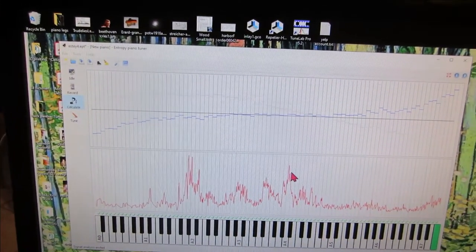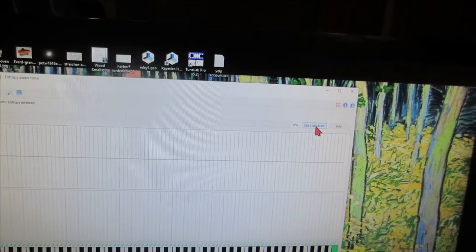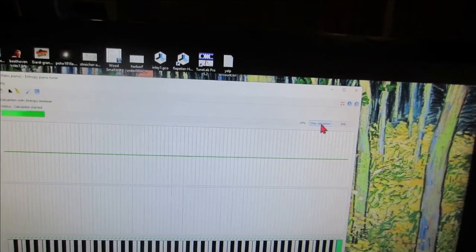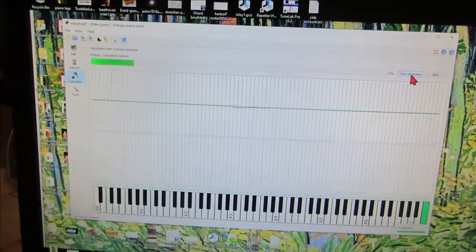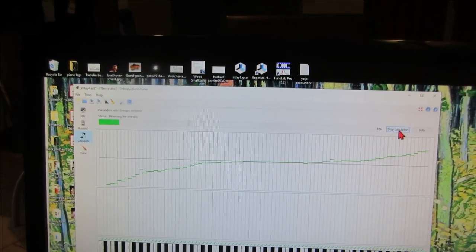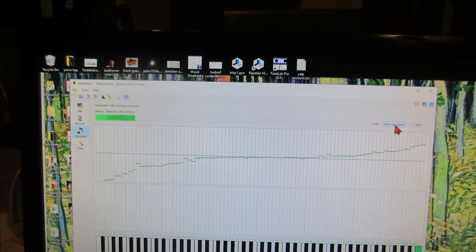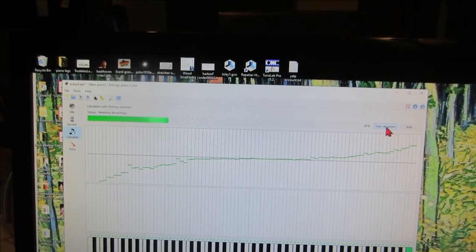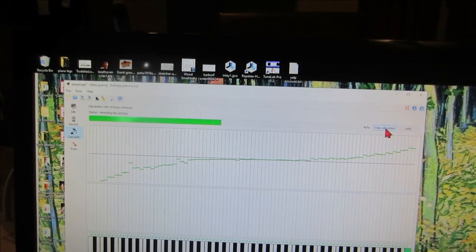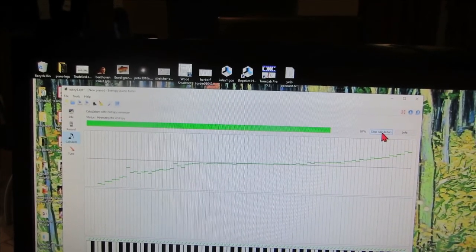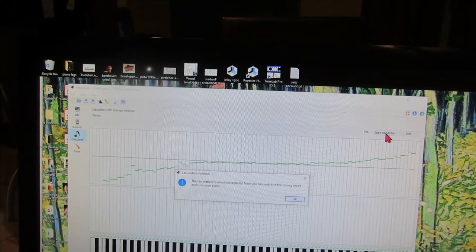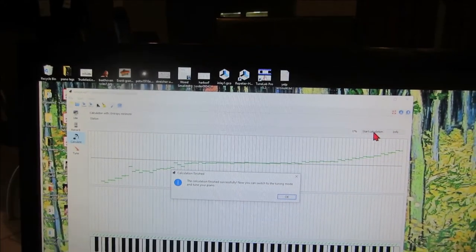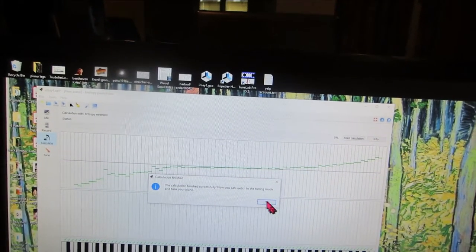Yes, save it. Okay, I'll start the calculation. Okay, it's done calculating.